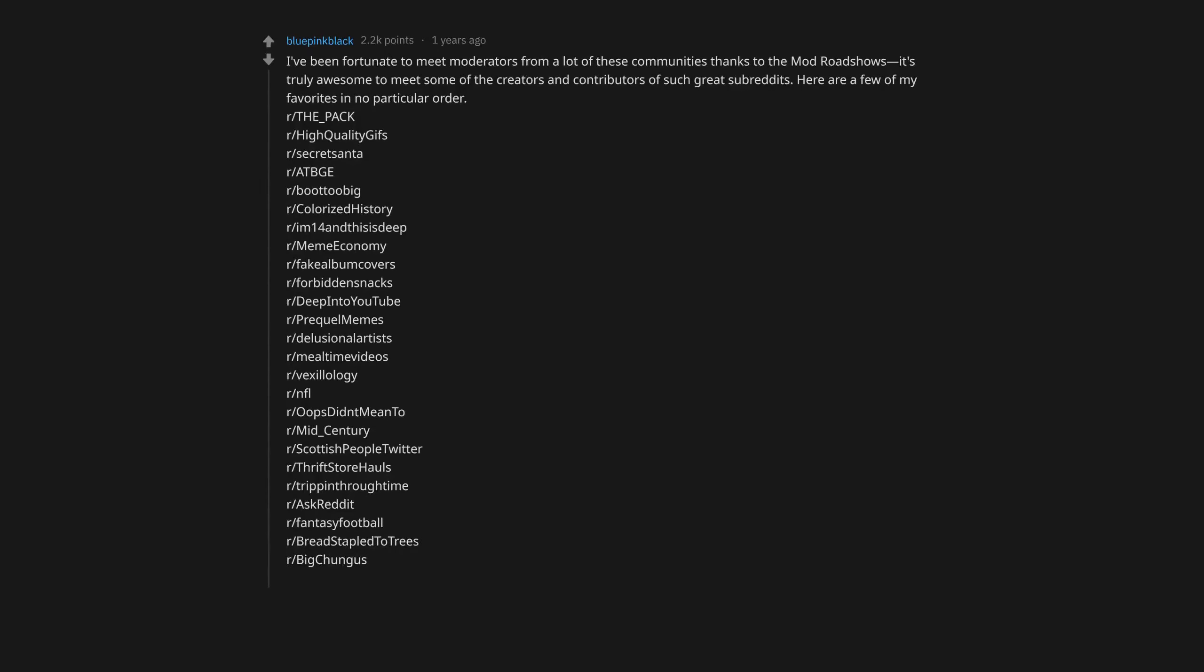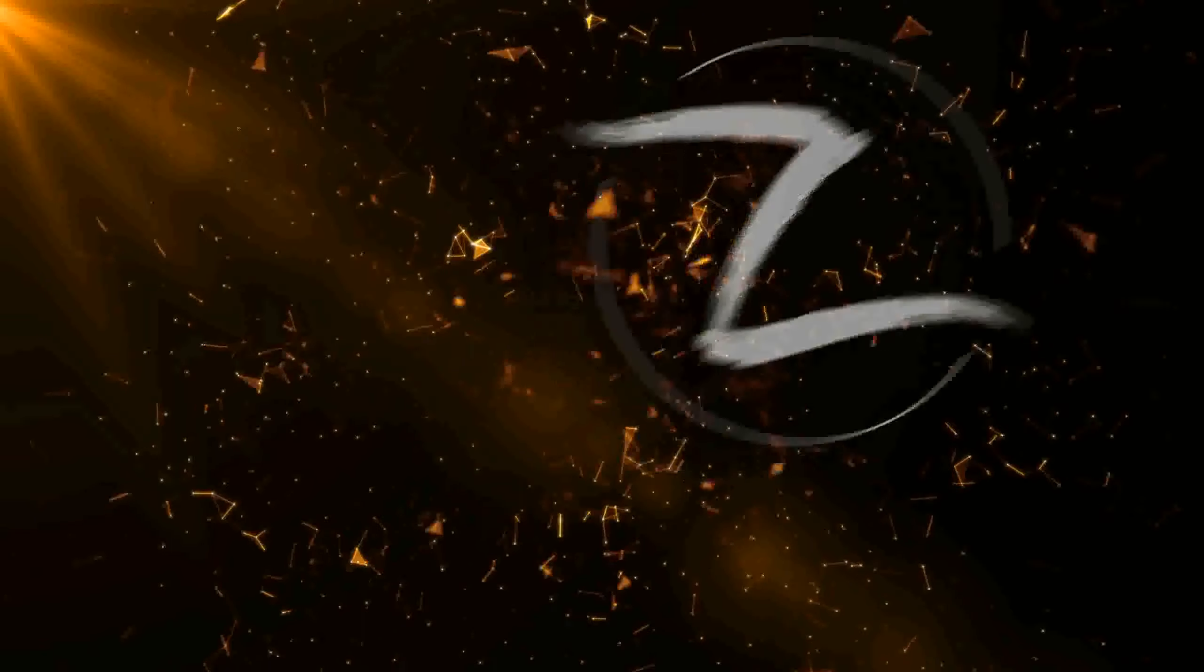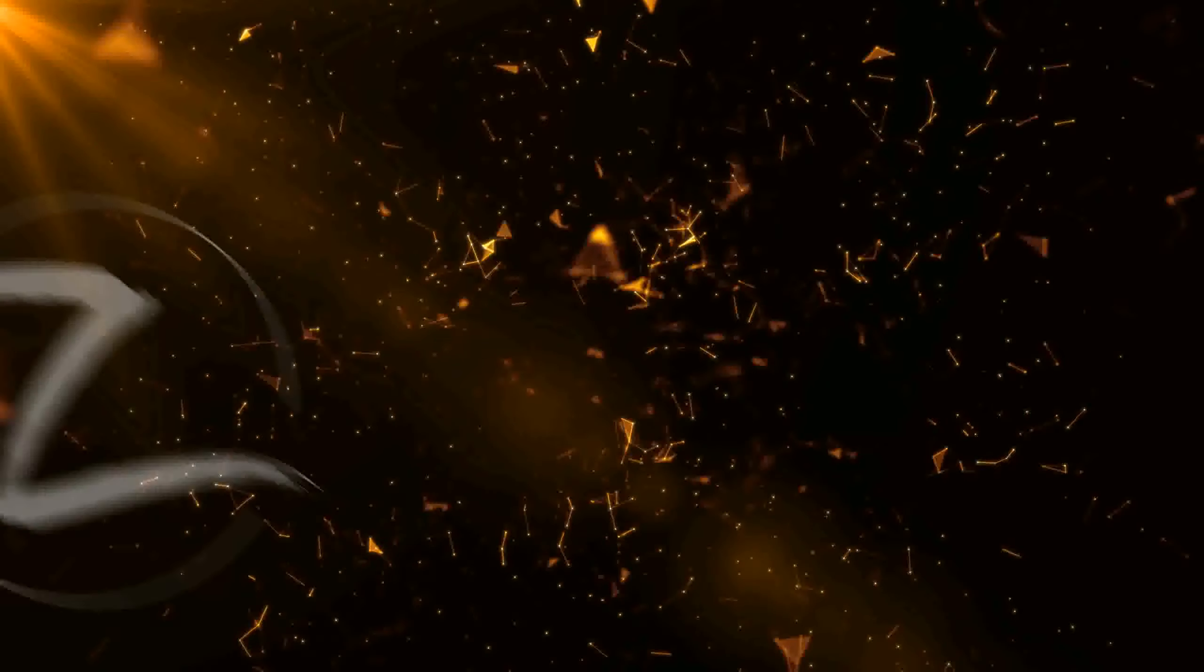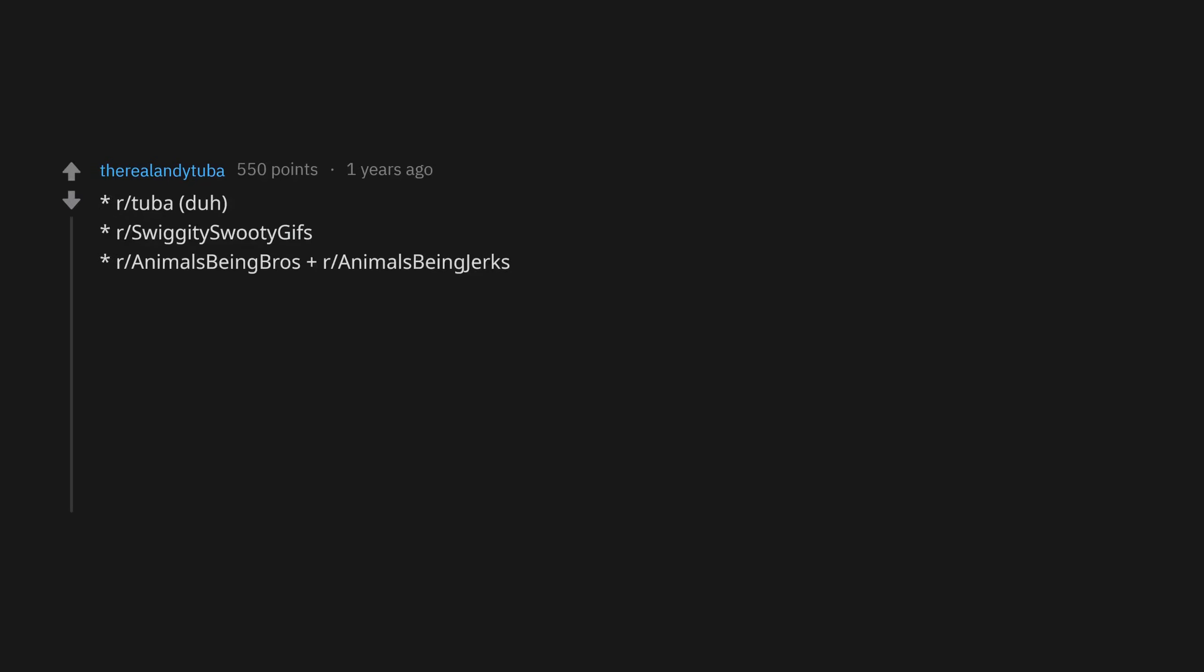r/BigChungus, r/SquaredCircle. u/BluePinkBlackKissUp. Current favorites: r/CozyPlaces, r/AmateurRoomPorn, r/BookInscriptions, r/AssassinsCreed and r/SecretSanta. Just got my gift last week. Also r/TruckerCats is excellent. r/PlantClinic, r/Tubadar, r/SwiggitySwoodyGifs, r/AnimalsBeingBros plus r/AnimalsBeingJerks.